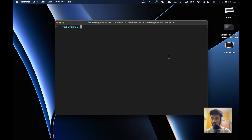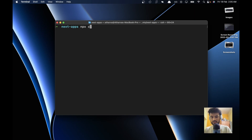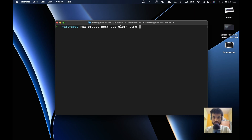I'm saying this is even simpler than Firebase. So let's go ahead and create our Next.js app. I'll name it 'clerk-demo-yt' and I don't need any example, so I'll just hit enter.